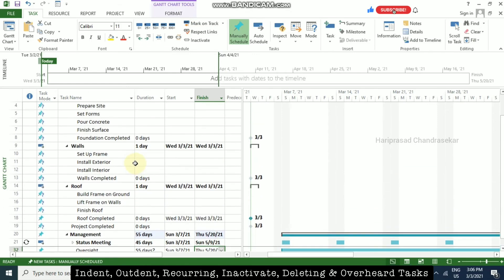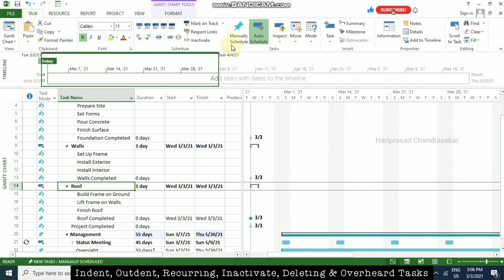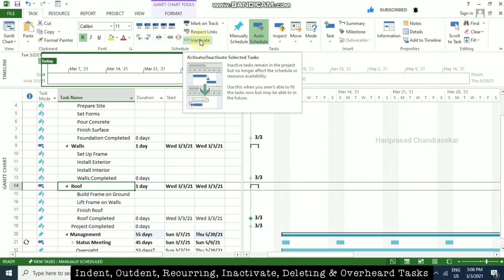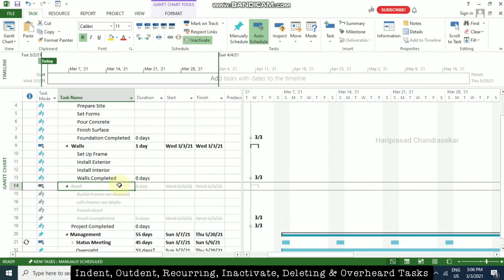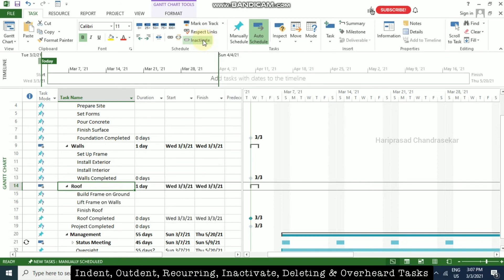Now I will explain what an inactive task means. We can put some tasks in our project as inactive. For example, I am going to select the roof tasks, go to the Task ribbon, and in the Schedule options we have an Inactive button. Click this to make them inactive. Everything will become inactive but the project workflow will still be visible, showing those tasks as inactive.